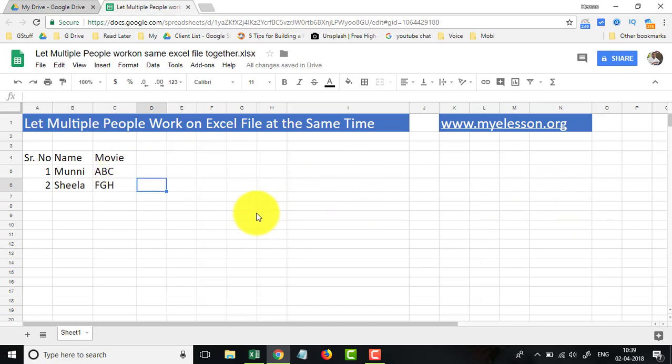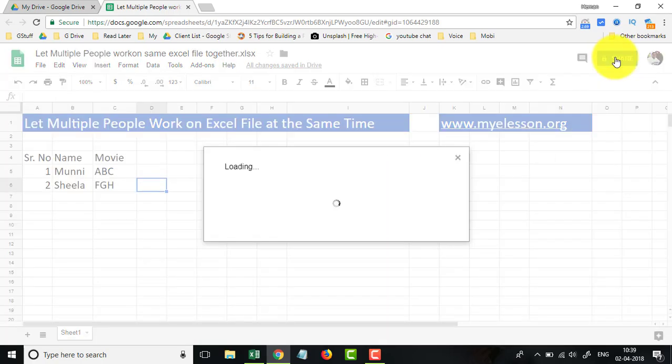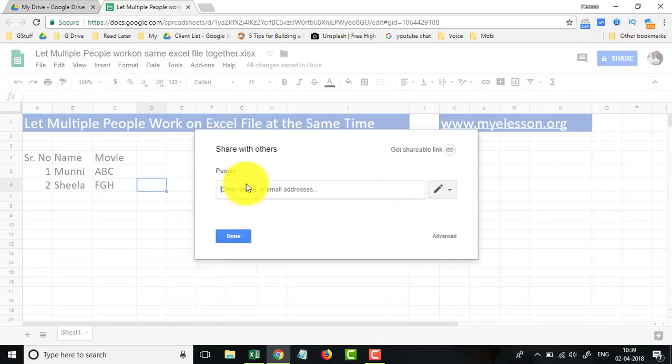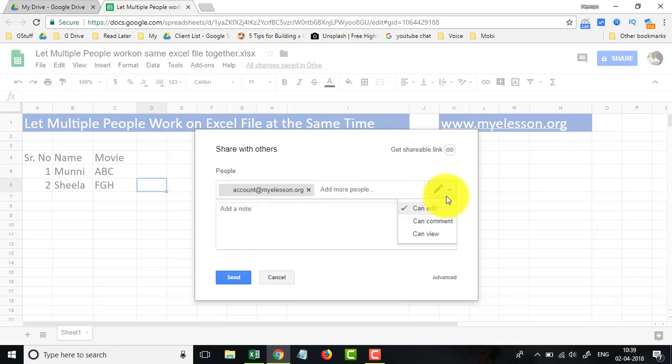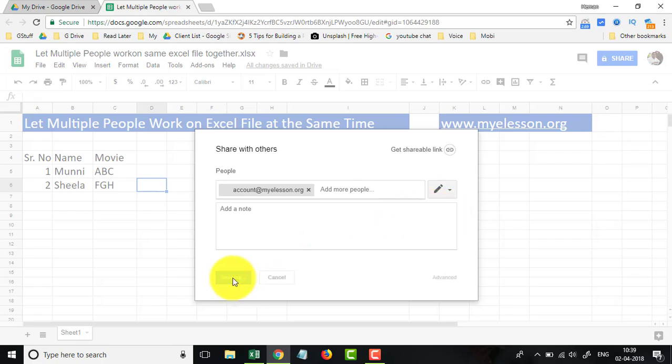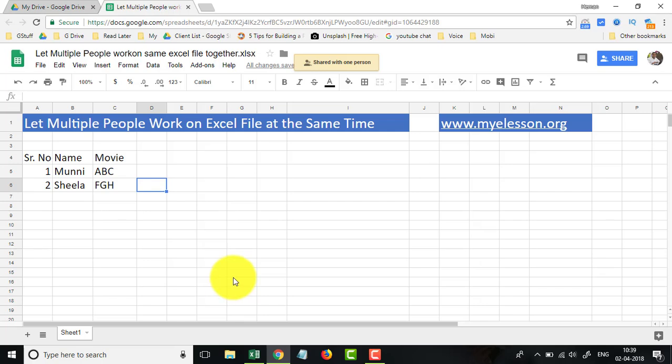Point is I want to let other people work on it. So I click on Share and add other people, my other ID account. Enter it: mylesson.org. I can give them share rights. So since I want them to edit it, it will be editor rights. Click on Send and it's gone.